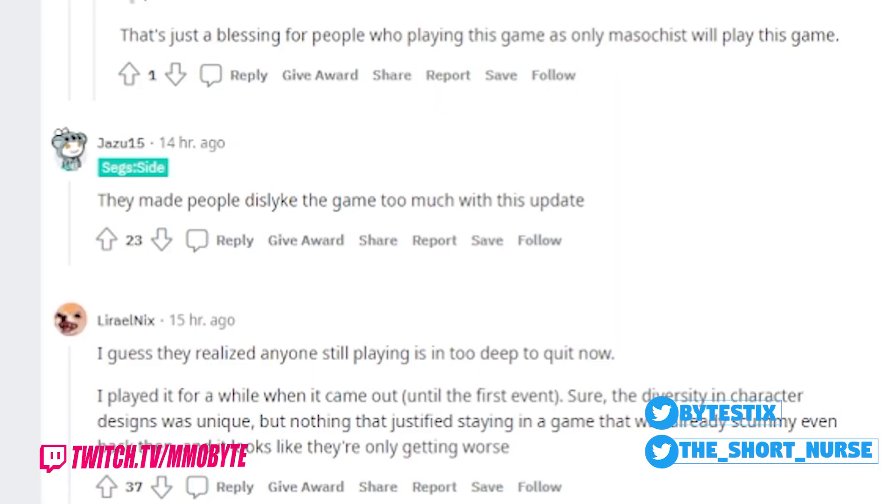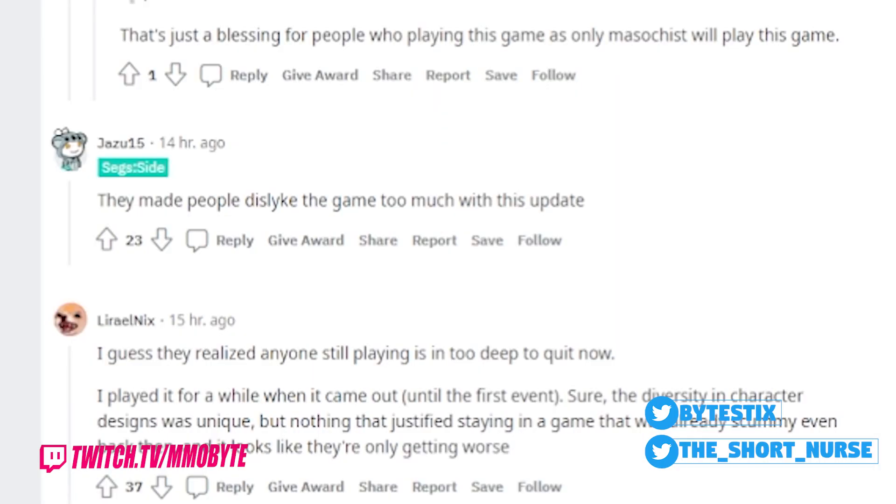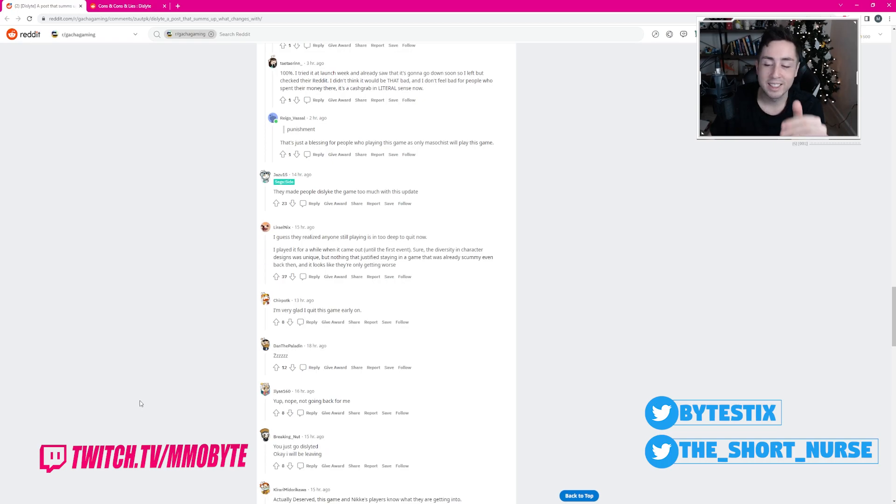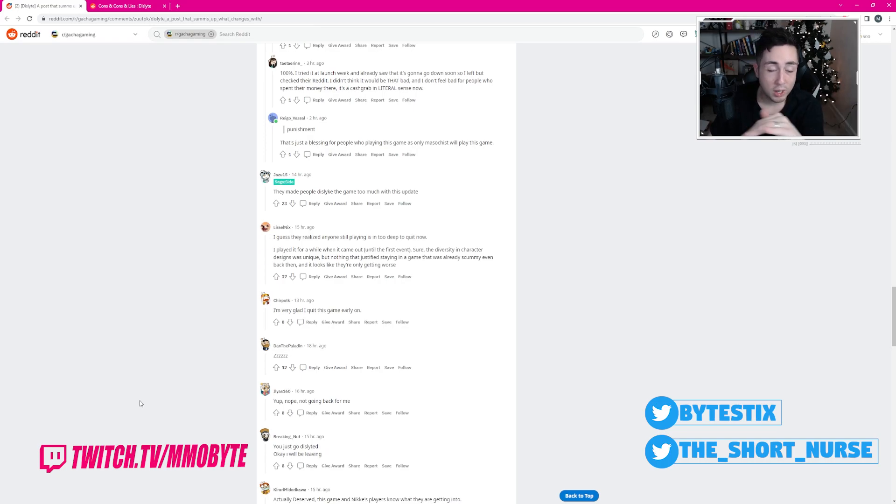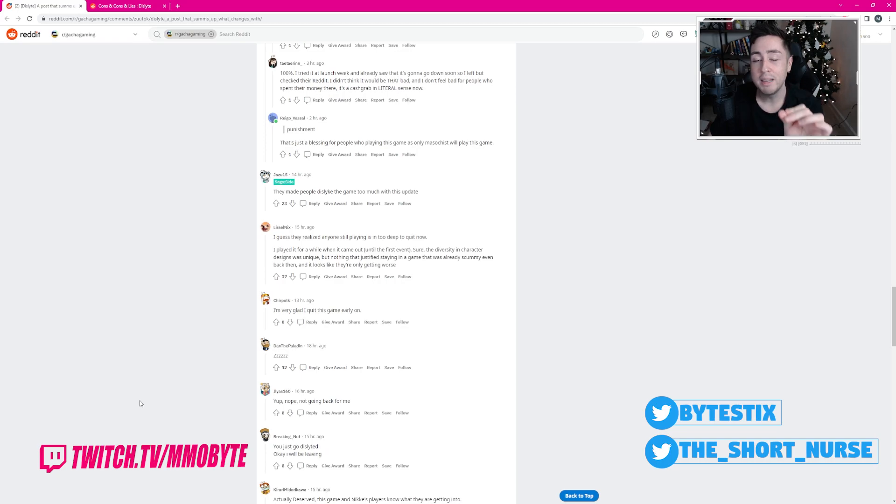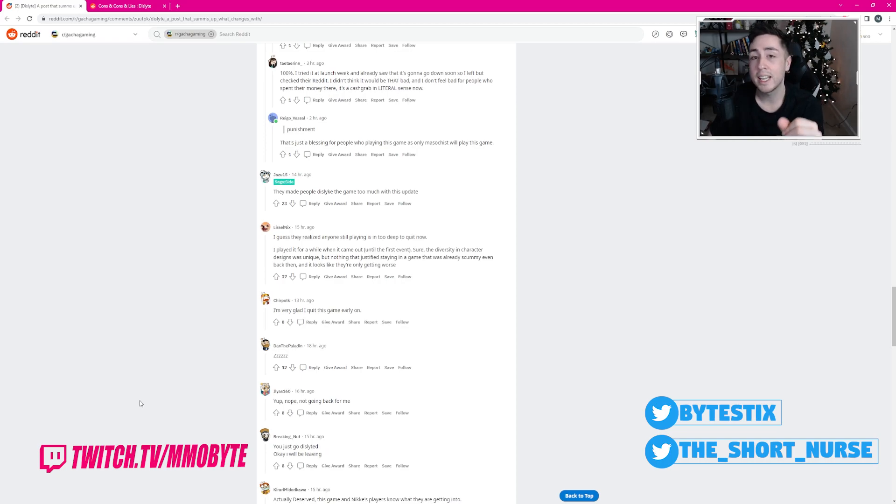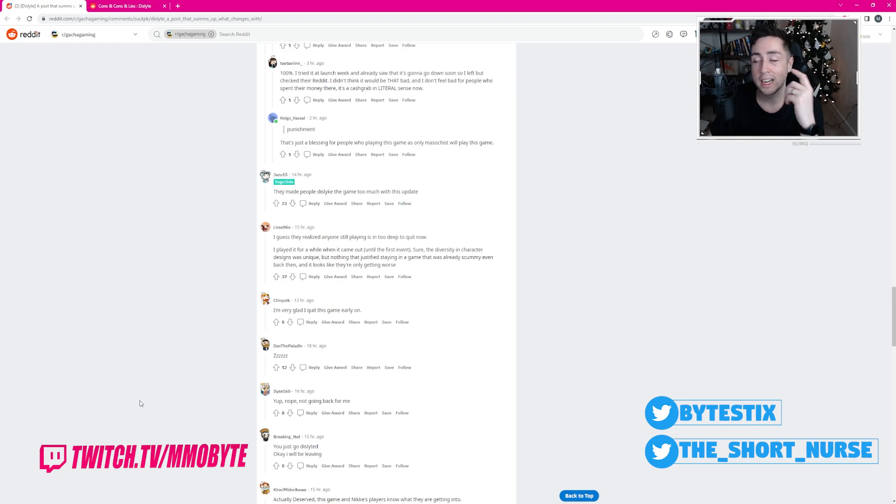I guess they realize anyone still playing is in too deep to quit. That is actually completely and utterly true. There are whales that just spend so much money in gacha games that regardless of what happens, they are just too deep into the game with too much invested into it to just quit. I understand that.